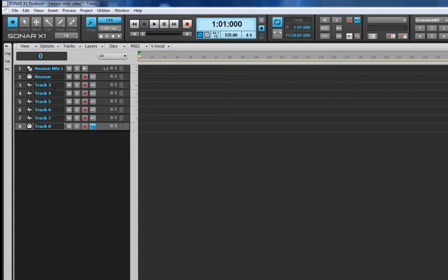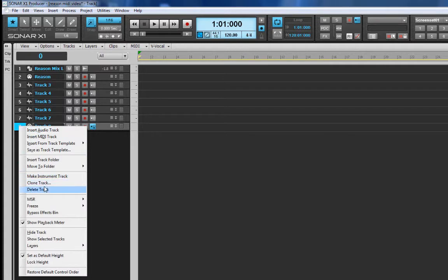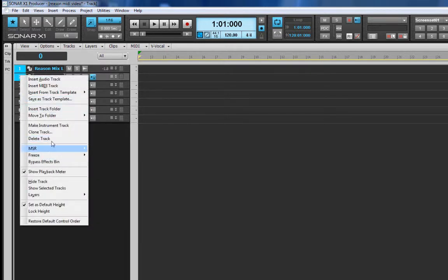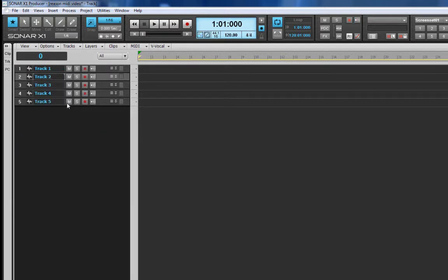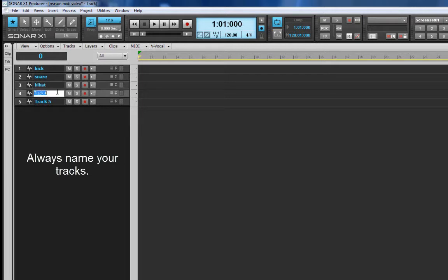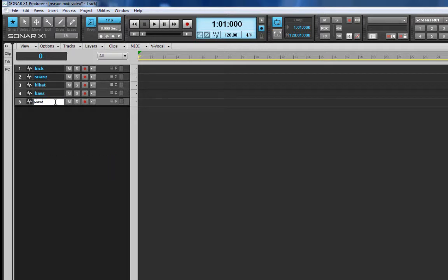I'm going to go ahead and create five audio tracks — five is already selected in this case, so here they go. It created five audio tracks and also a MIDI track by default, which I don't need, so I'm going to delete it. I also don't need the original two tracks that were created when we put Reason in the session, so I'm going to select and delete those as well. Now we're left with five tracks and I'm going to name them: kick, snare, hi-hat, bass, and piano.